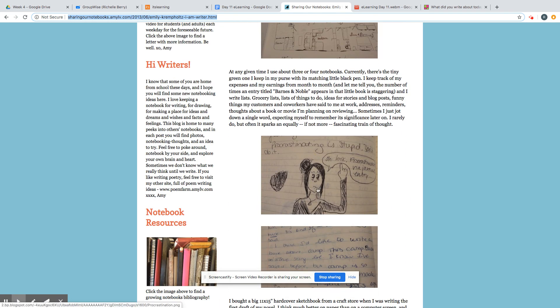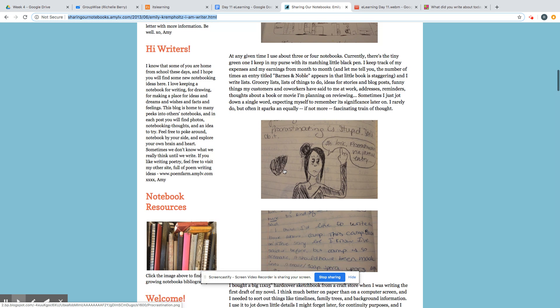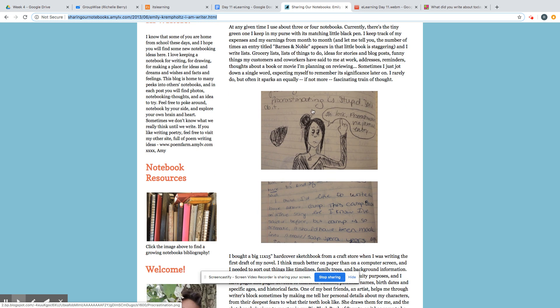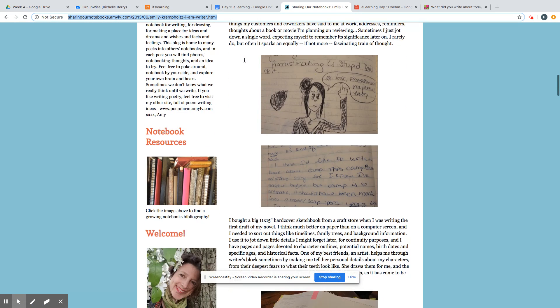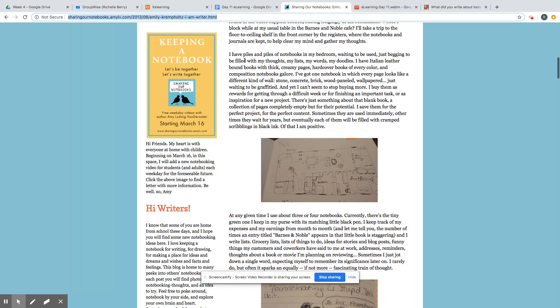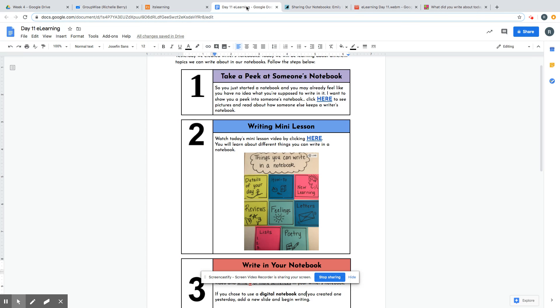I had someone message me and say, 'Can I draw?' and I said, 'Sure, just remember to write a little bit.' So you can also read through here how she gets some ideas. I just want you to take a look at it. You don't have to read it word for word, just get some ideas of how other people keep notebooks.